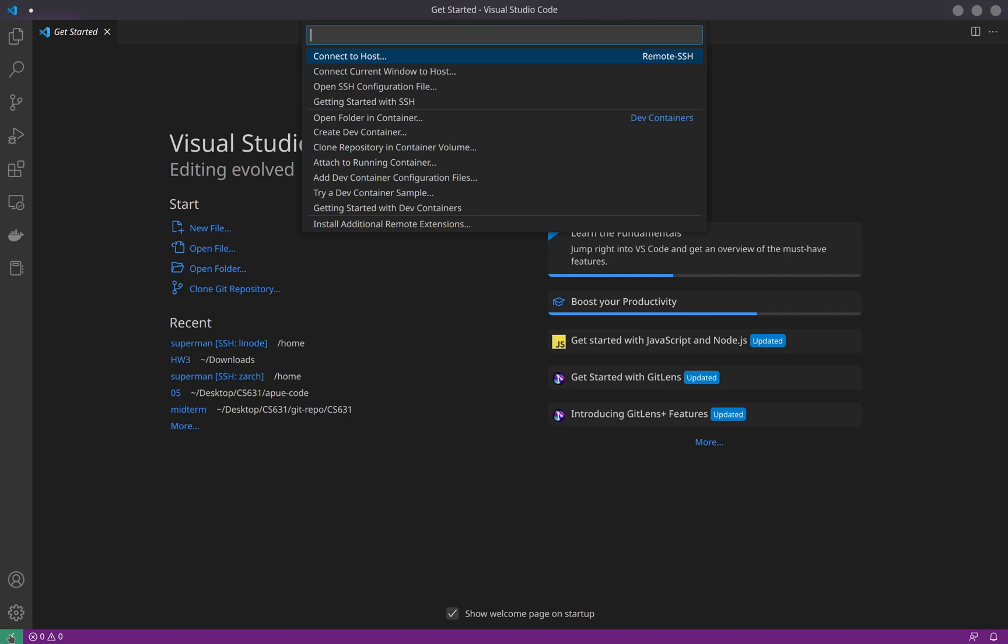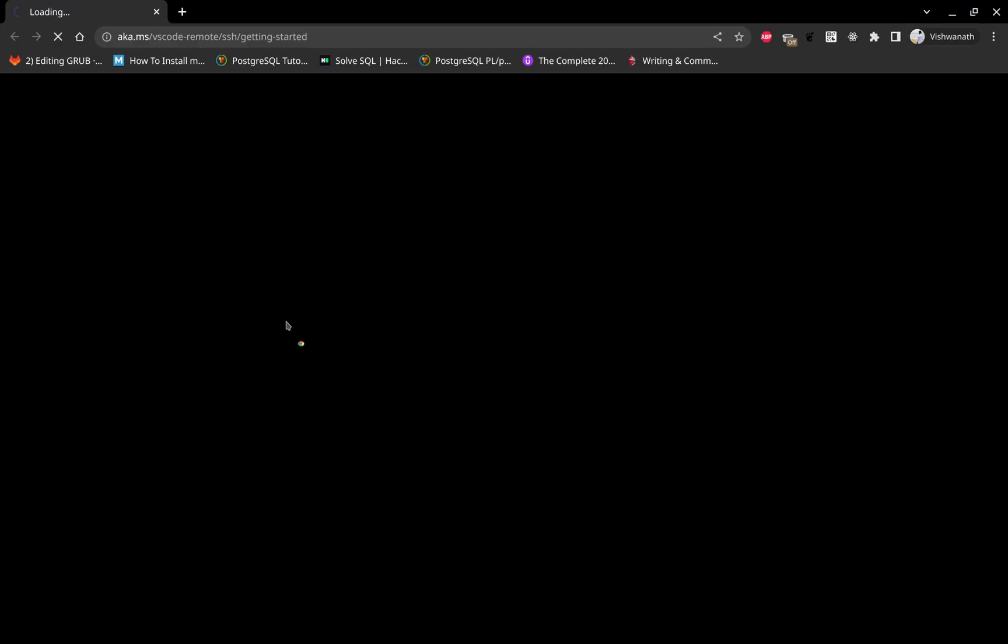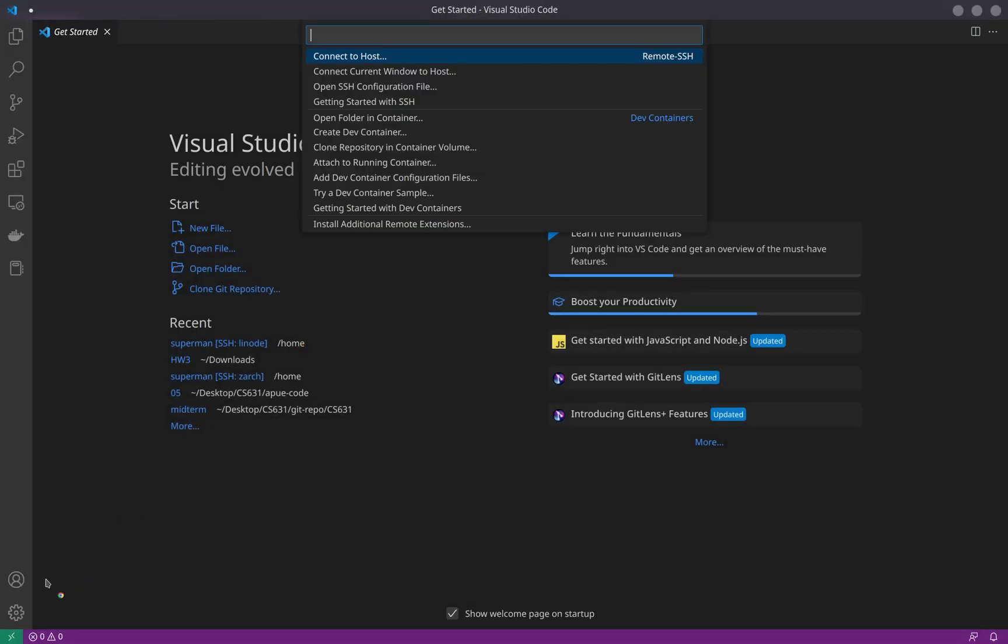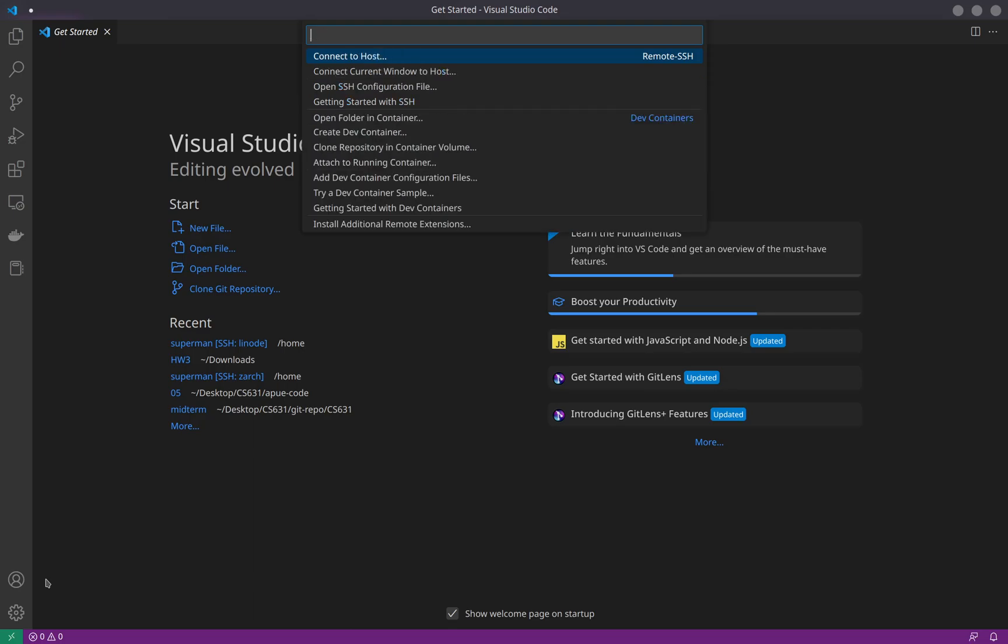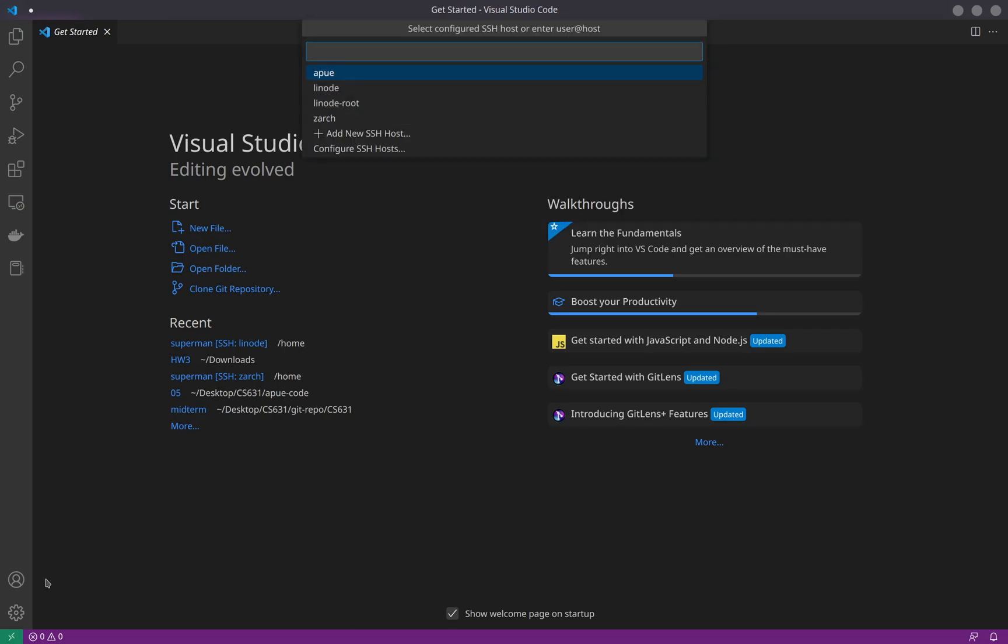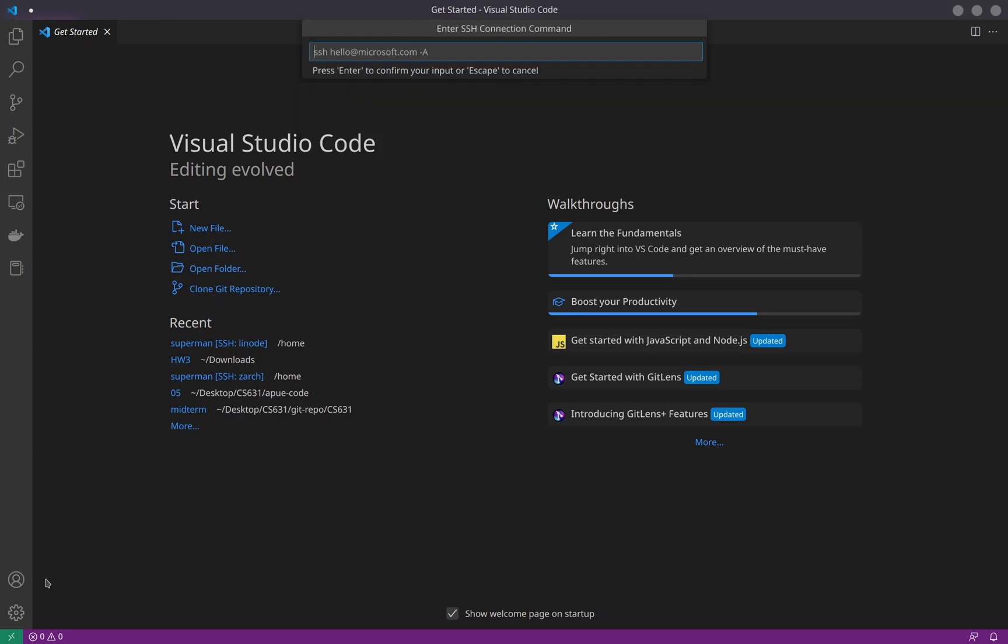Let me open a new connection. Open SSH configuration file, getting started with SSH - oh sorry, not this one. Connect, correct window to add a new host.